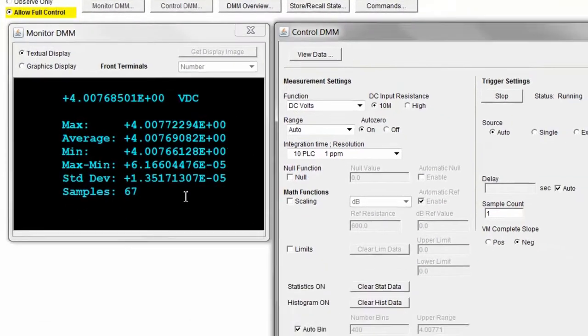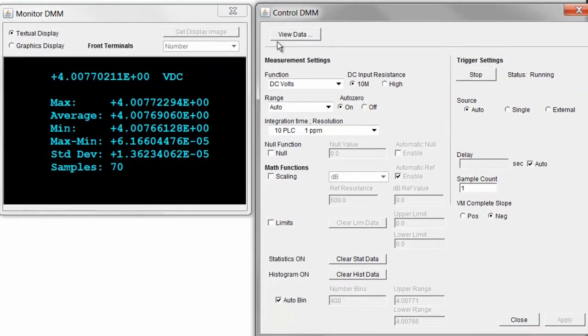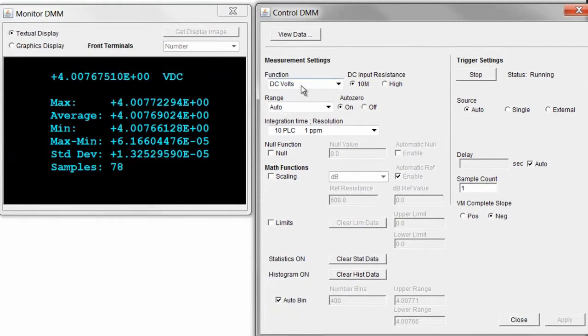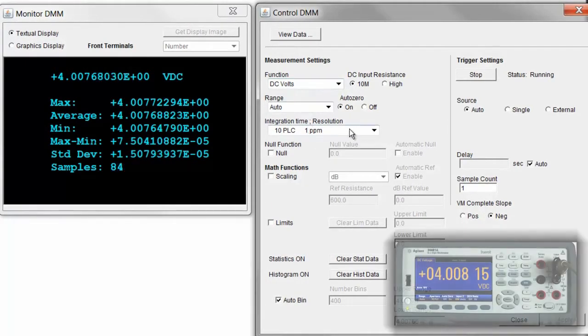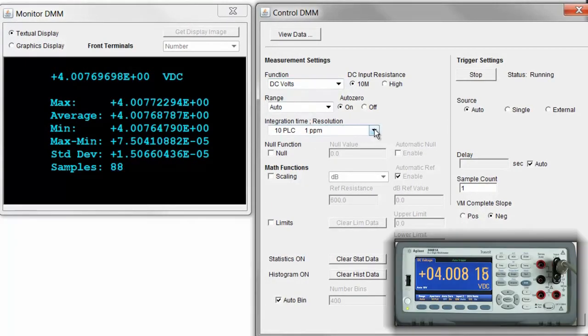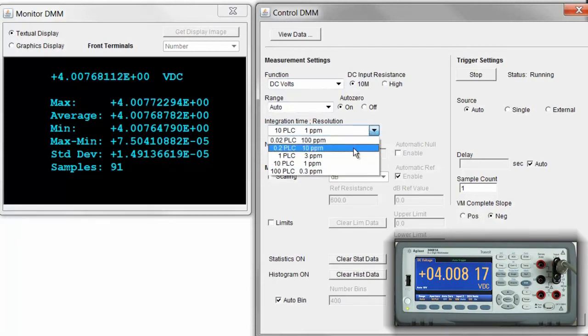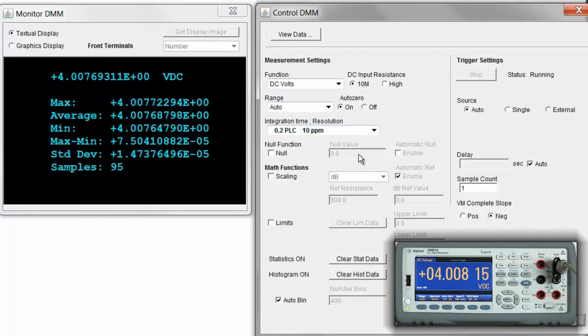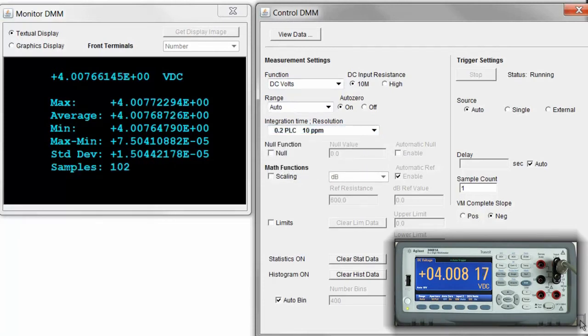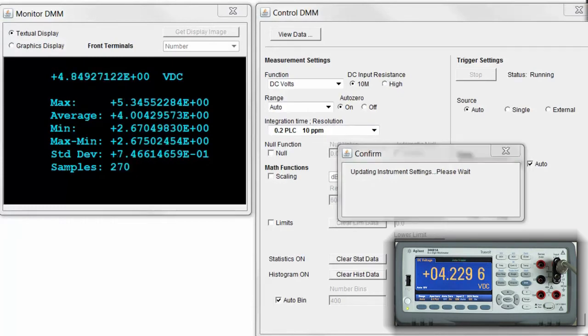Now I'm going to go ahead and control the DMM using the web UI. I'm going to leave it with DC volts, but what I want to do is increase the reading rate. So I'm going to do that by lowering the resolution of the DMM. I'm going to go ahead and make that change.